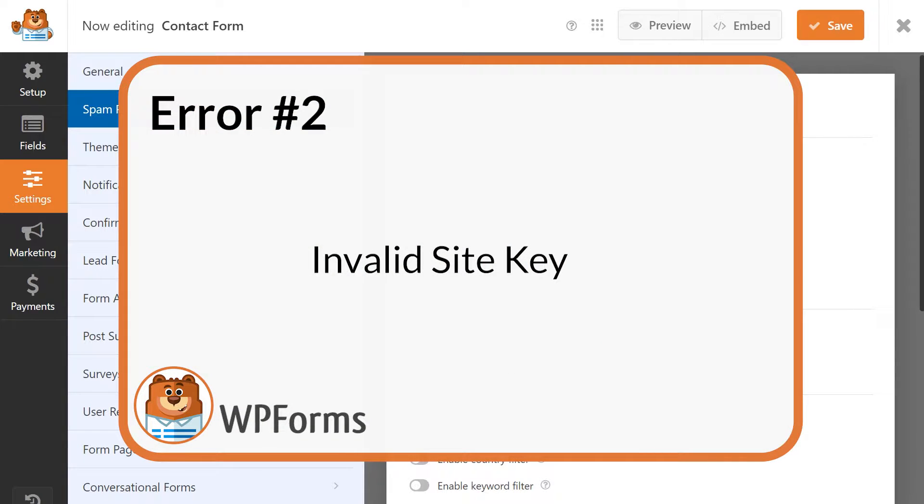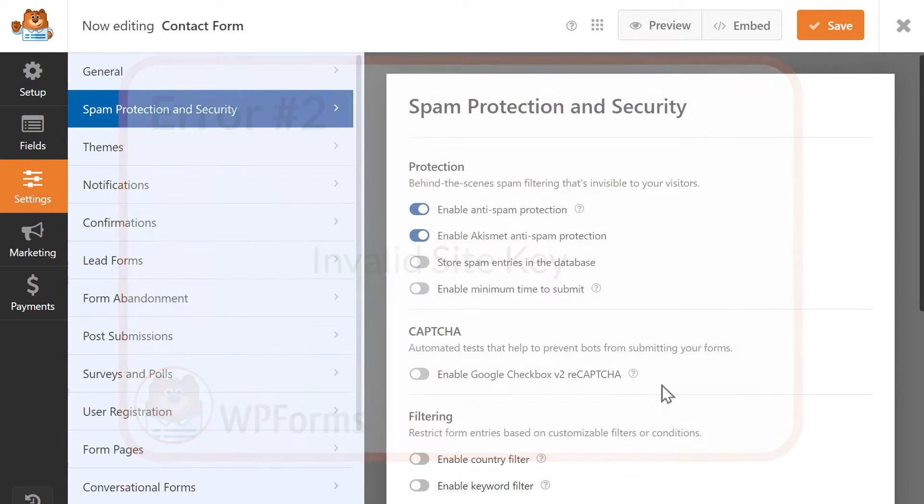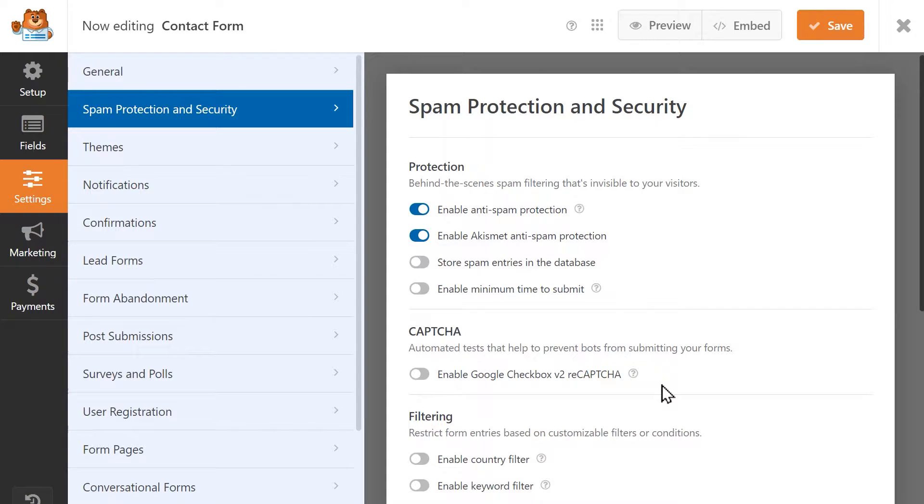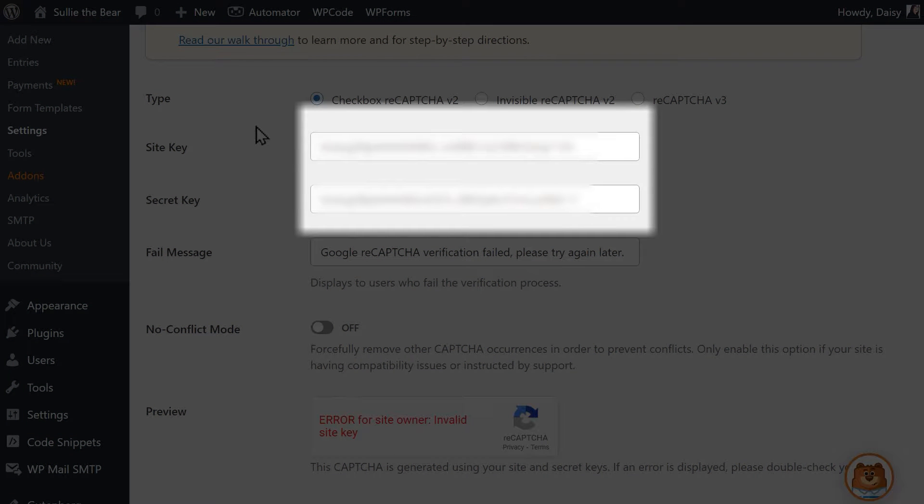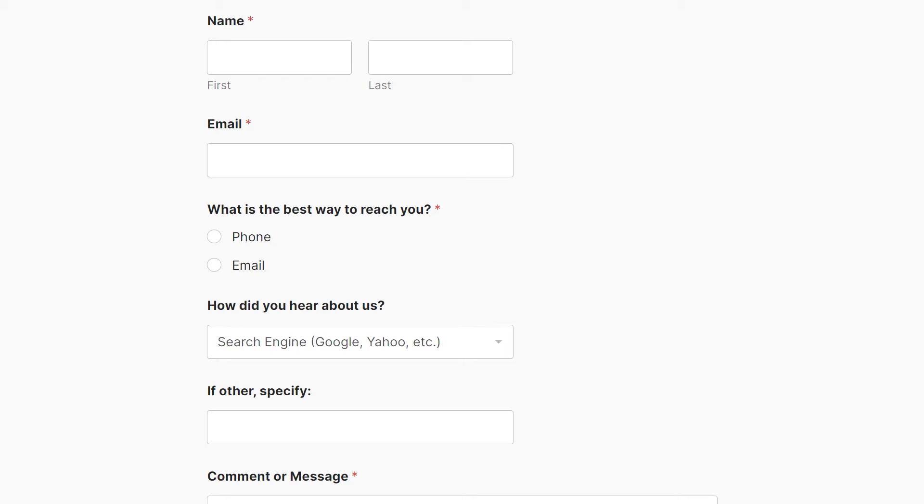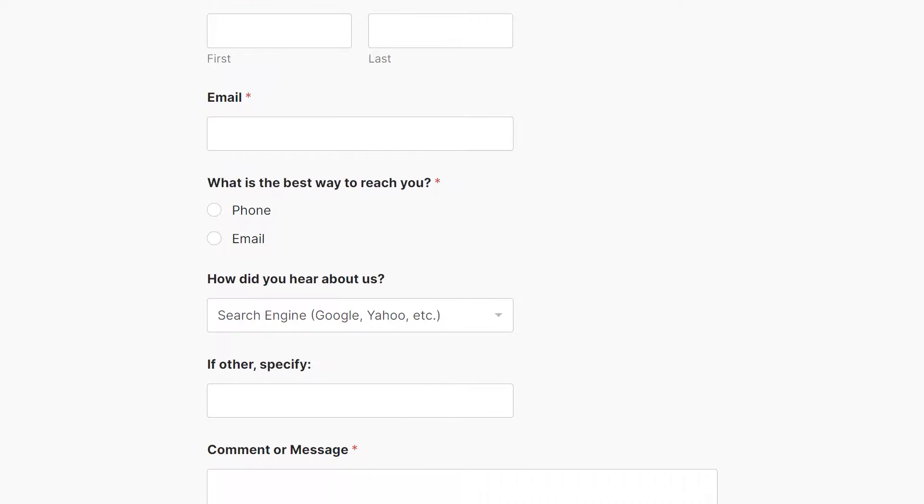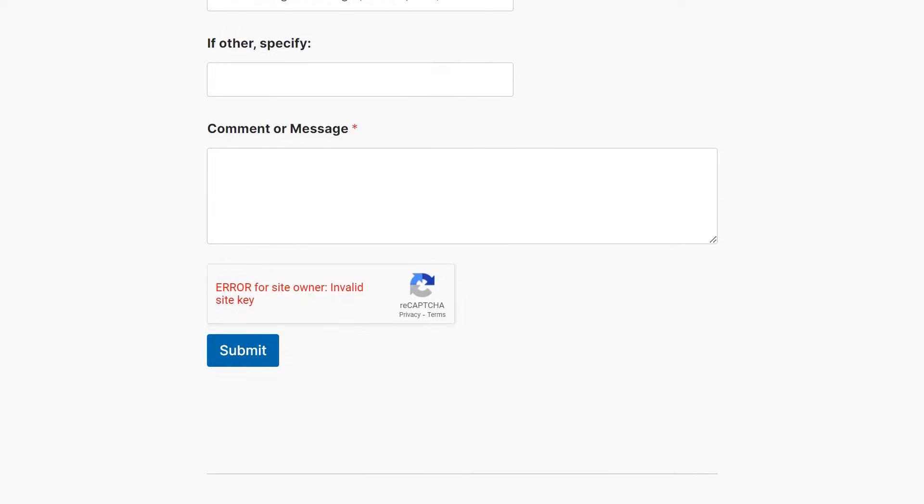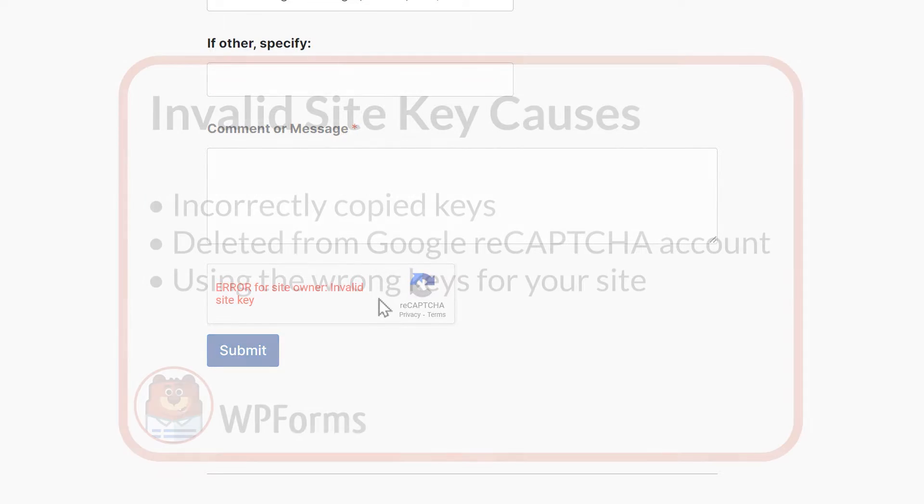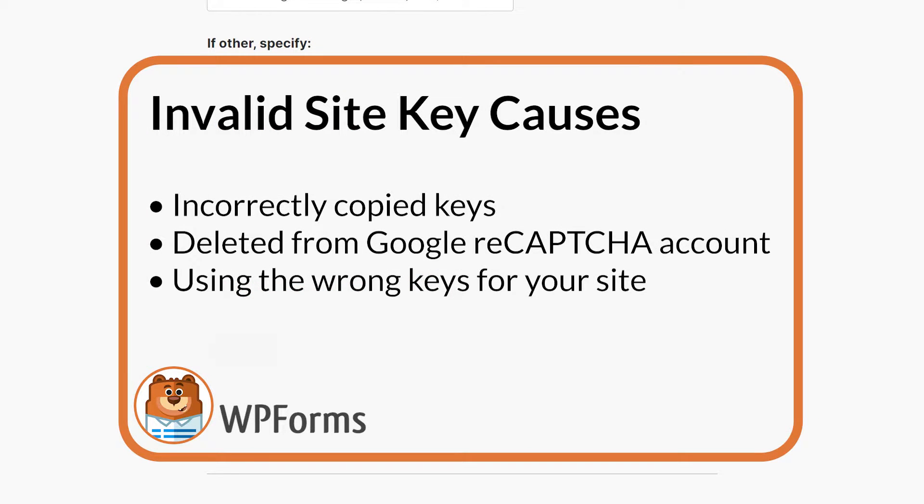Number two: Invalid Site Key. Another reason why reCAPTCHA isn't working could be that while there are keys in the Site and Secret Key fields, they may be the wrong keys. In this case, you'll probably receive an error message like this: Invalid Site Key or Invalid Domain for Site Key. These error messages can pop up if you incorrectly copied the keys from Google into your WPForms settings, they were accidentally deleted from your Google reCAPTCHA account, or you're using the wrong keys for your site.